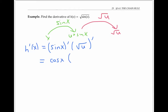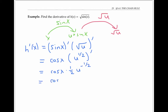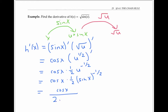I can take the derivative of the square root of u by rewriting it as u to the one half and using the power rule, giving one half u to the minus one half. Now u is just sine x, so I can rewrite this as sine x to the minus one half. Cleaning this up, I get cosine of x over two times the square root of sine x as my derivative.